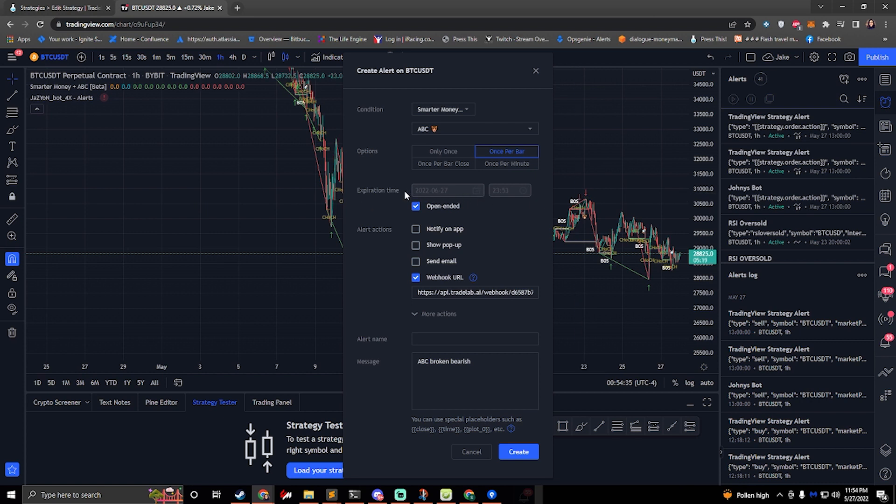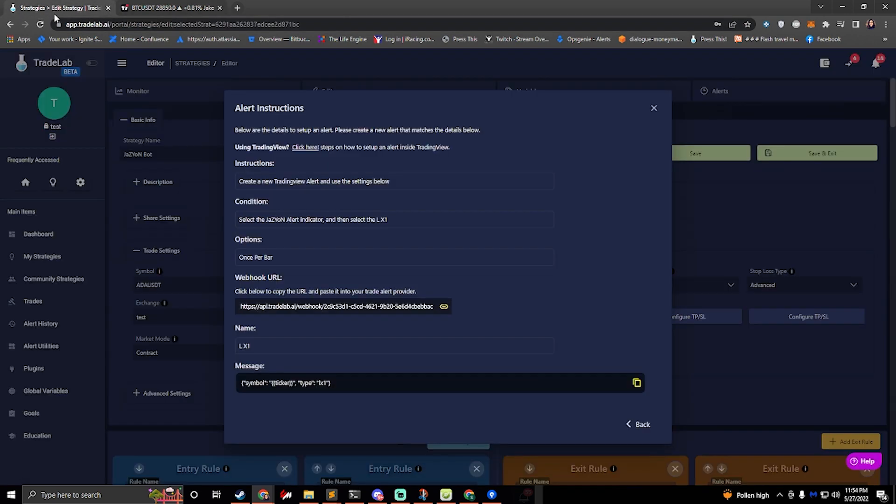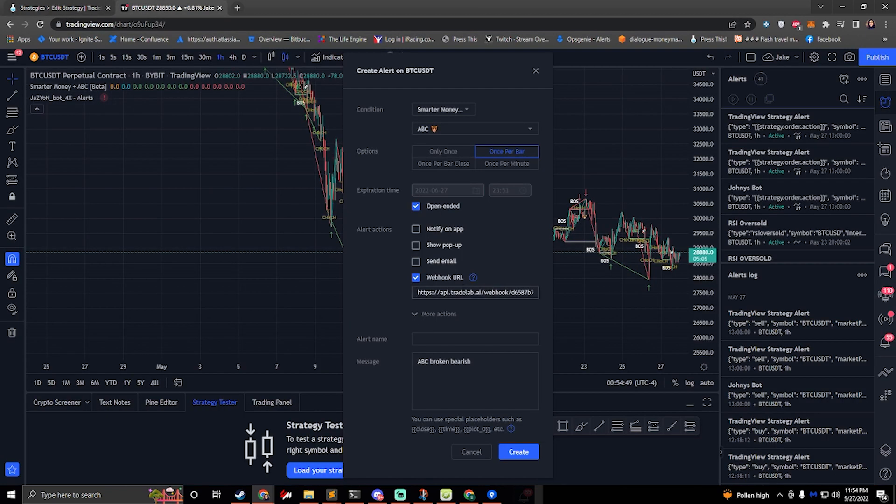So kind of important to keep up the expiration date. We also need to worry about the webhook URL. So if we go back to Trade Lab we can click on webhook URL and we can paste that in here.